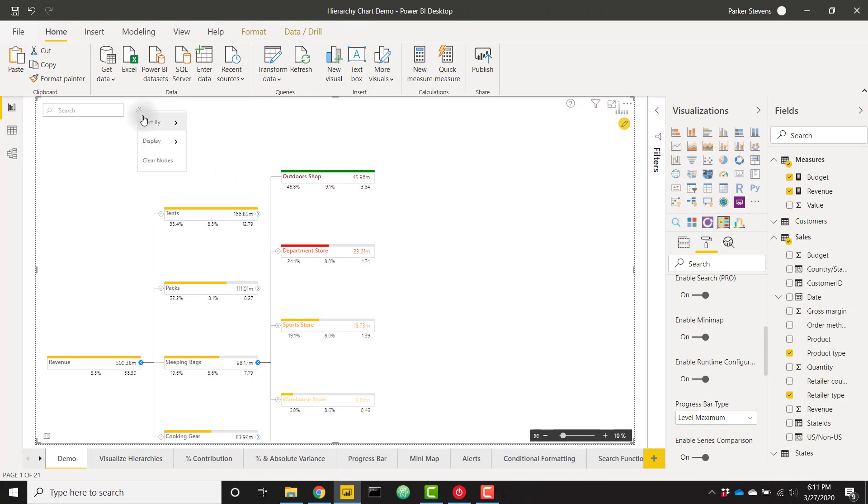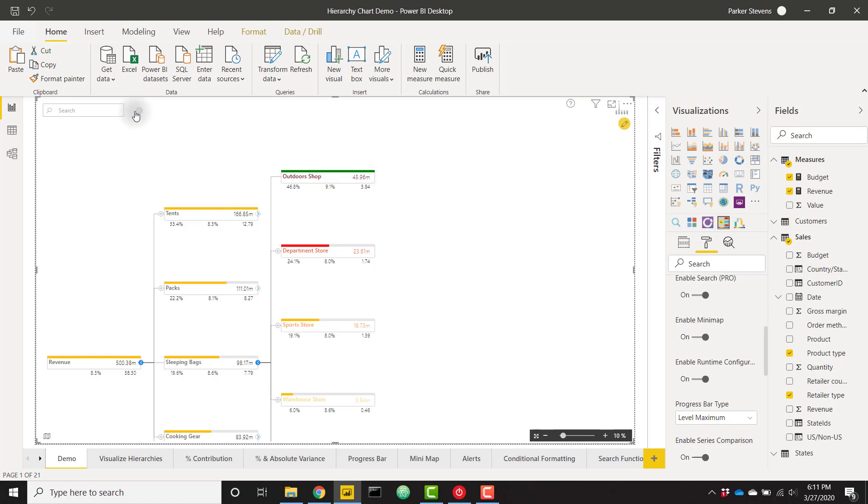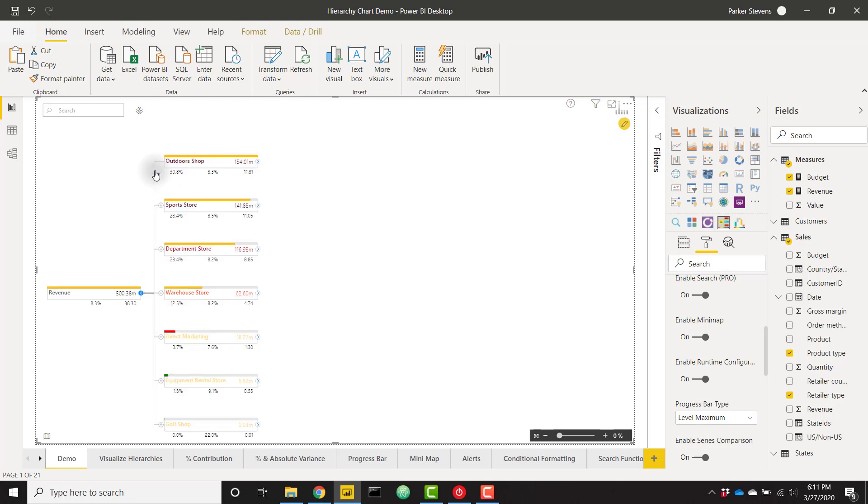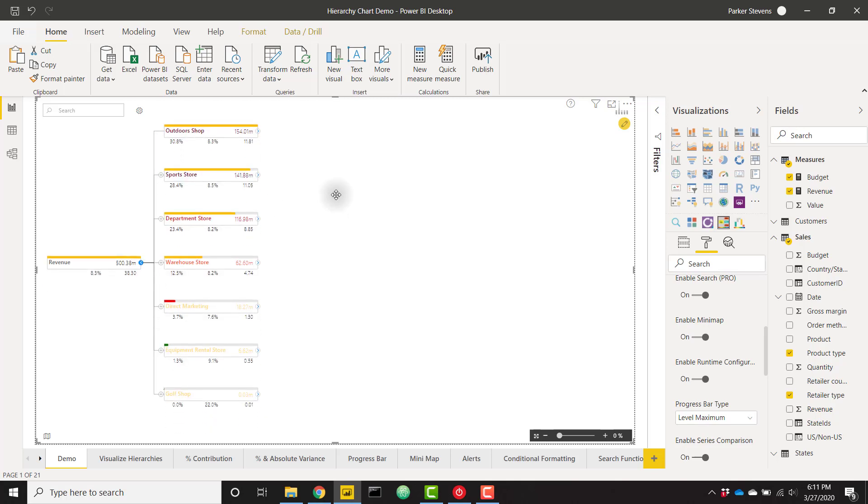We also have the option to clear all your nodes or display certain options such as the variance, variance percent, percent contribution. I am going to choose to clear all my nodes just to see how that works. You see we are back down to the highest level of our hierarchy tree and we can start splitting those up as we like. So those are just some of the amazing features behind the Xviz hierarchy tree visual. I definitely recommend checking out this visual. It is available inside the custom visual marketplace. Go install it there and check it out and see what cool hierarchy trees that you can create.